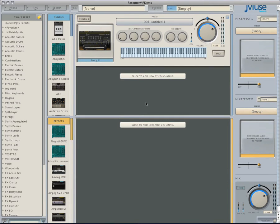Included on every receptor is an audio effect plugin called G-Loop. In this tutorial, we'll learn how to utilize G-Loop to record audio files directly on the receptor and save them to the receptor's hard drive.